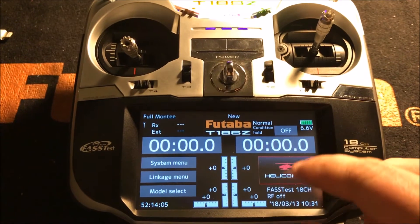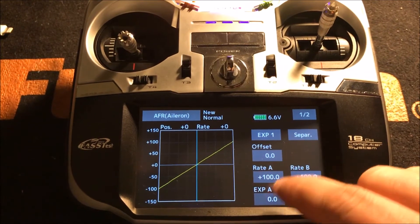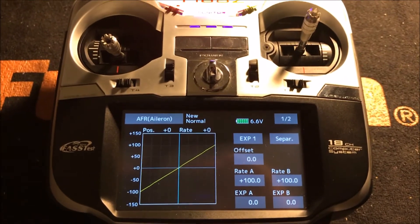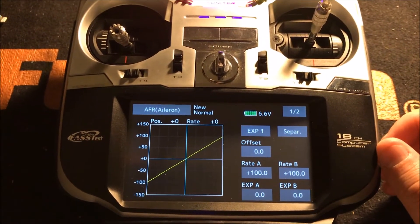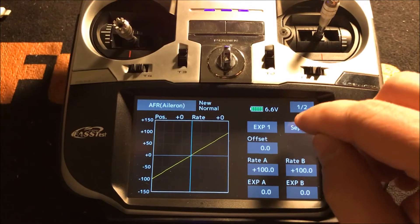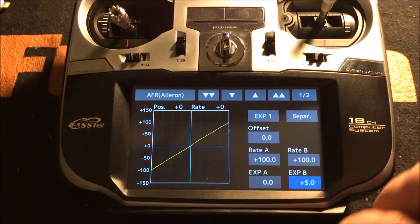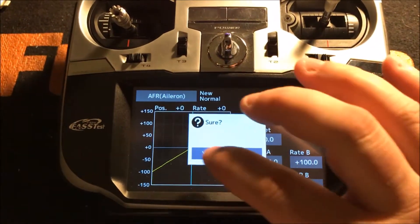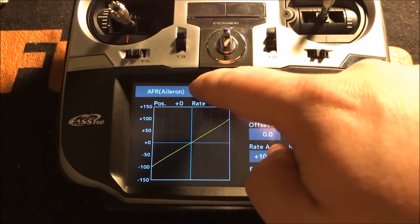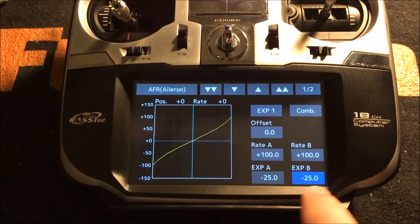First, go into AFR and you'll see it shows the Expo curves, offsets, rates for dual rates and Expo. You can adjust A and B separately — you'll notice one adjusts but the other doesn't. I'll change it from separate to combined so that when I change it, you see both sides changing at the same time, because typically dual rates are equal on both sides. As you can see, I'm changing Aileron.